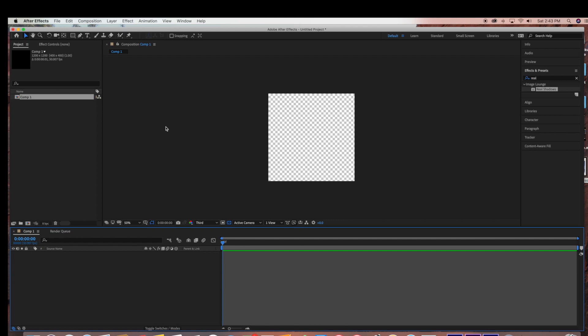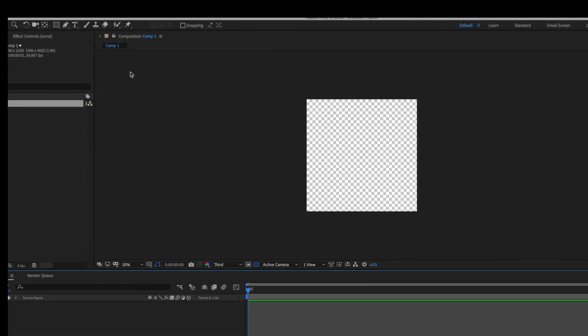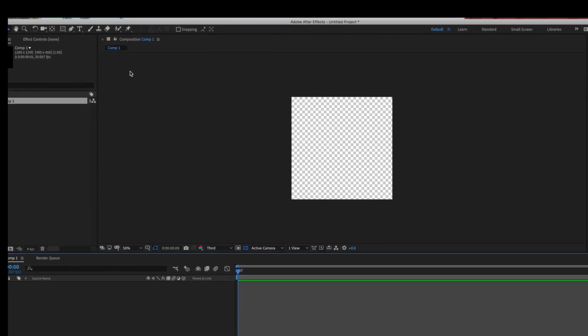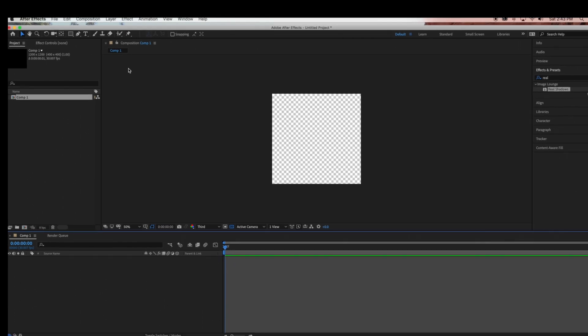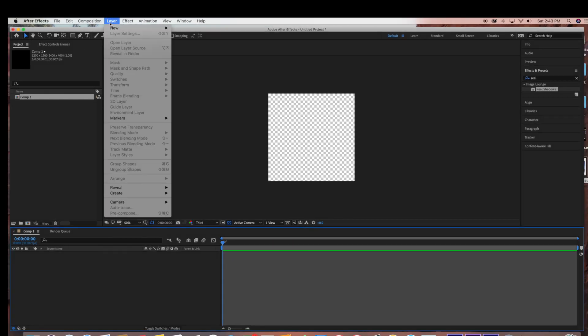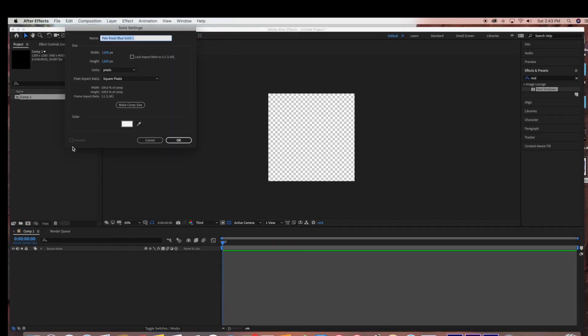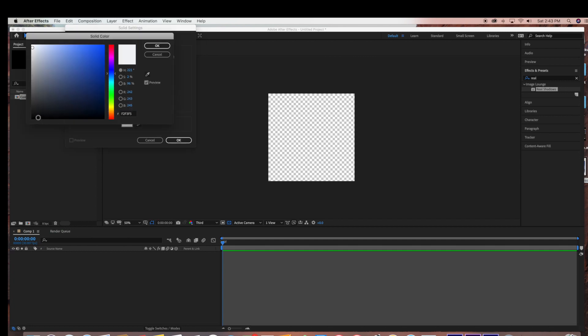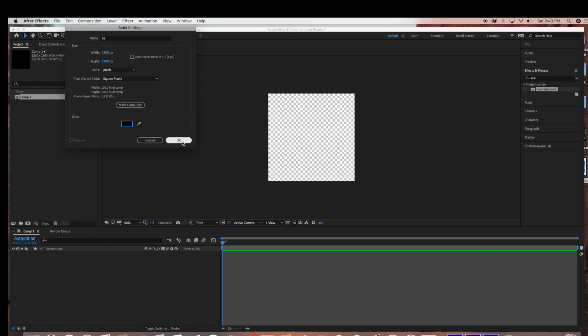So to start, I am going to be creating a solid black background, but later we are going to be deleting that because we don't want that as part of our composition when we're exporting. So at first I am going to go to Layer, New Solid and I'm just going to be creating a black background, so I'm going to change the color to black and click OK.